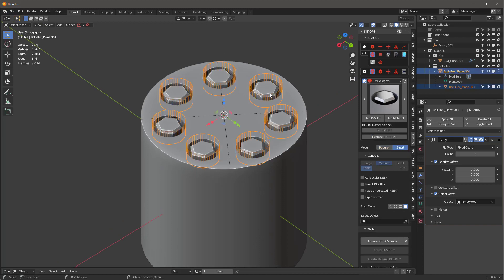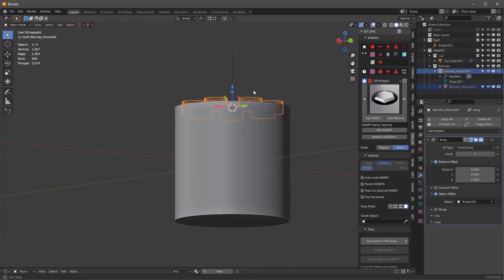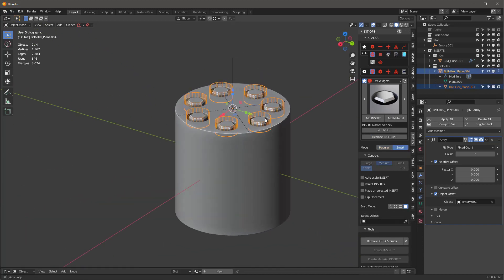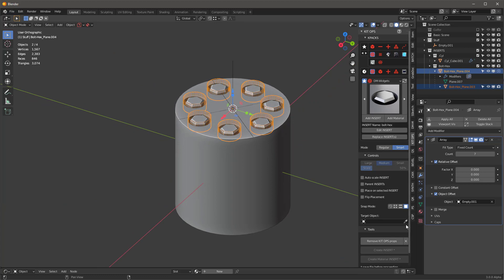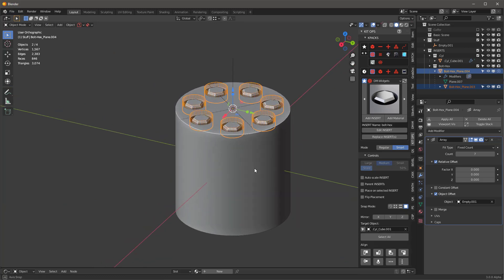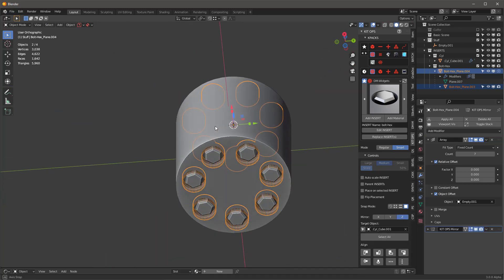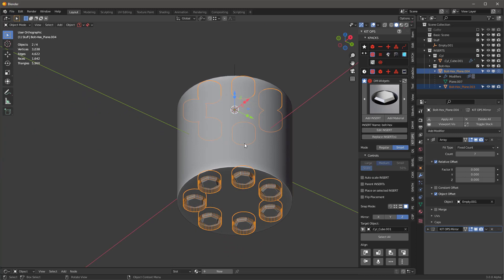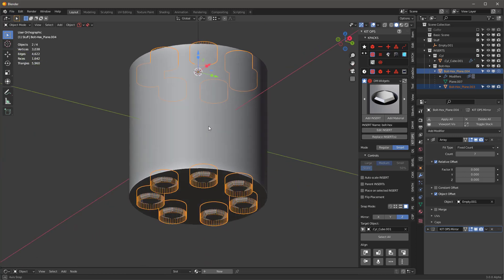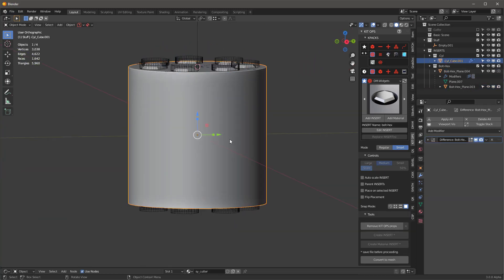Now I do want to be in smart mode for this because what I'm going to do is I'm going to mirror it to the bottom. So first I need to make sure that I've target, that's my target object. And then I just hit Mirror Z. And now I've got this object mirrored nicely at the bottom.